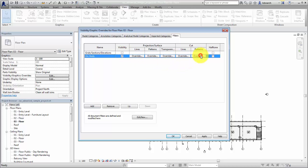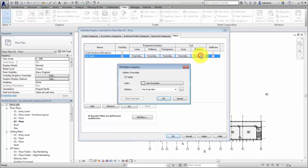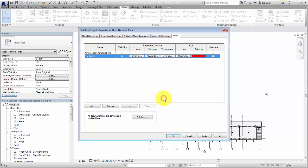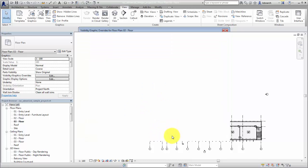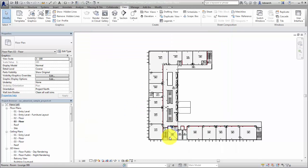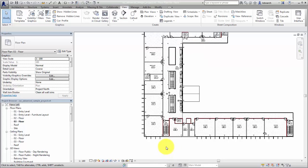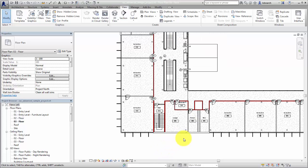Selection filters are easier to create and apply when you want to control specific elements that already exist in a view. Rule-based filters can be used when you want to select all elements meeting specific parameter values. Filters are a powerful way to control the visibility and graphics of elements in your views.